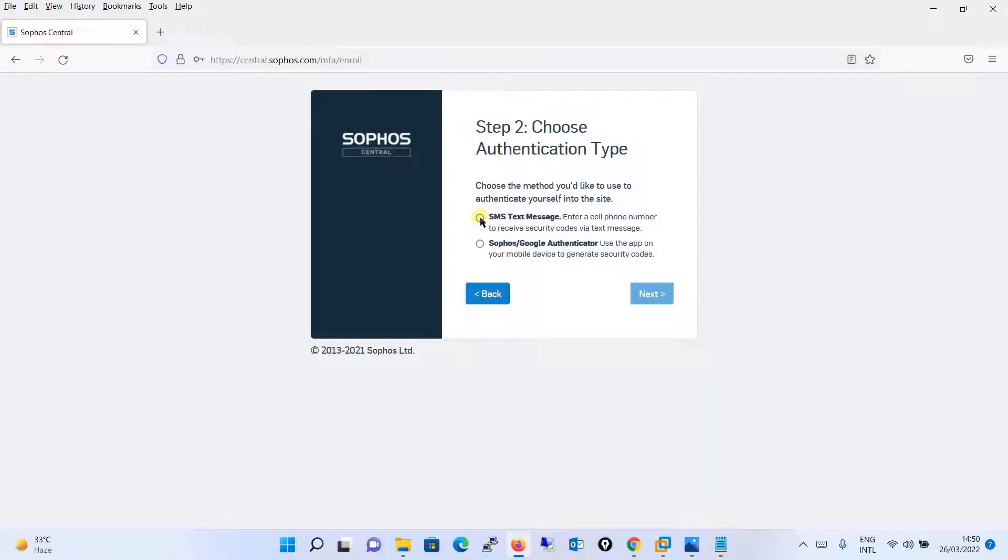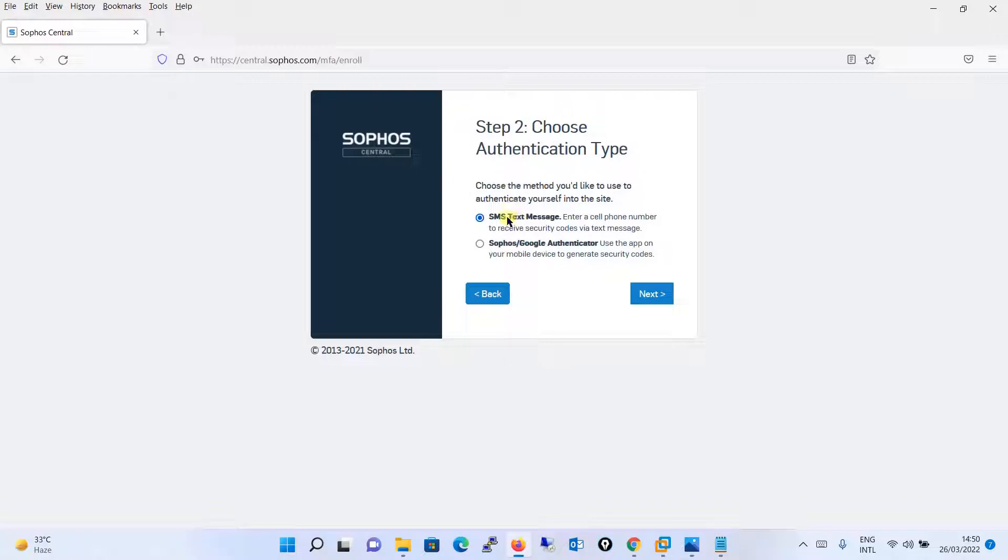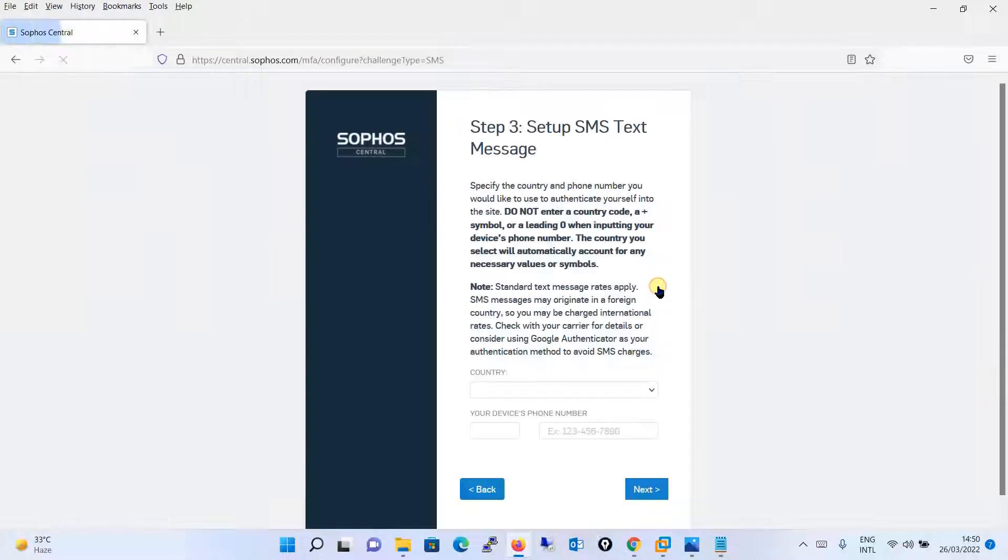Whether you want SMS text message or you want Sophos Google Authenticator. I will say SMS text message. Step 1 we have completed where we have created your PIN, and now in step 2 at the authentication time I have chosen SMS text message and click on next.